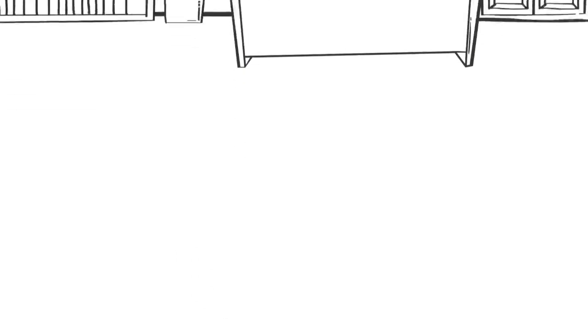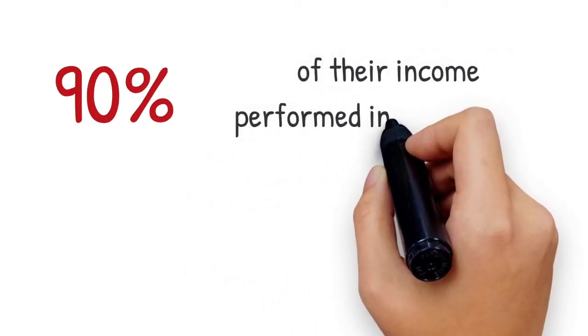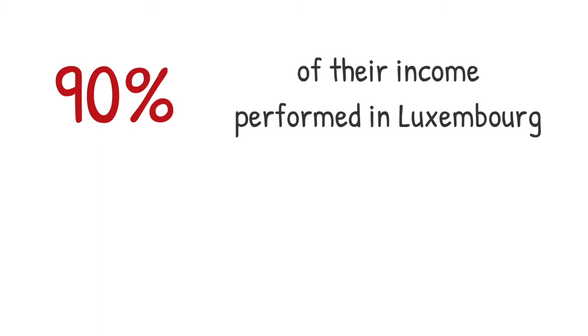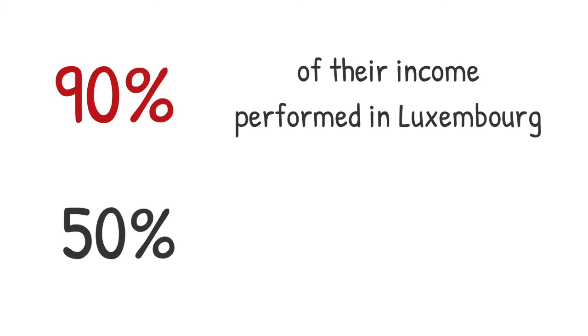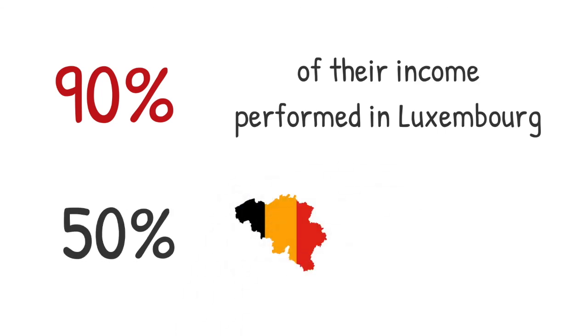Cross-border worker taxpayers must have more than 90% of their income performed in Luxembourg. This rate amounts to 50% of professional income performed in Luxembourg for Belgian cross-border workers.